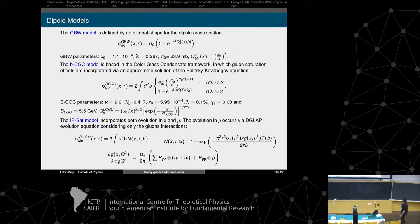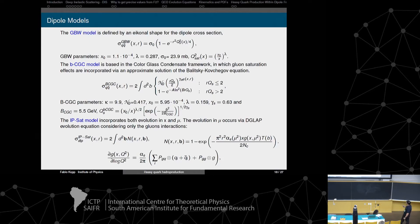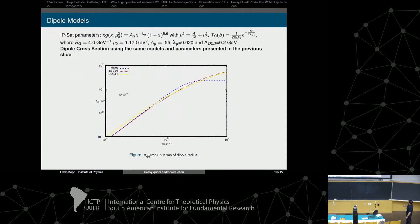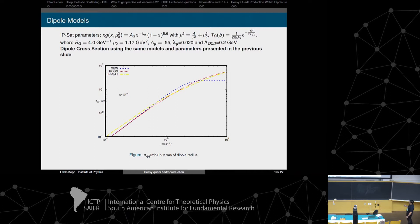These are the dipole models. The simplest one — GBW — does not include the impact parameter. The next level requires evolving the gluon distribution using the BFKL/BK numerical code, considering only gluon-gluon interactions. Looking at the total dipole cross-section as a function of R, we see similar behavior for BCGT and IPSATD, and clear saturation in GBW.